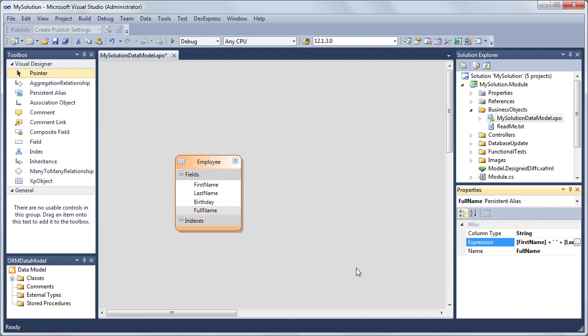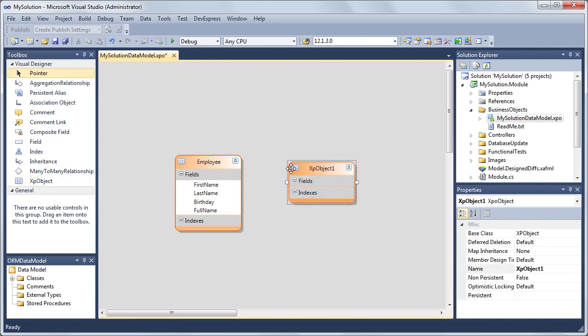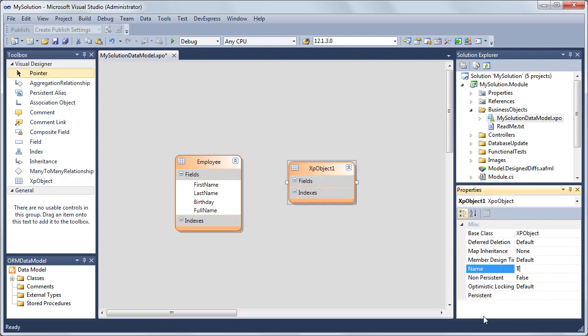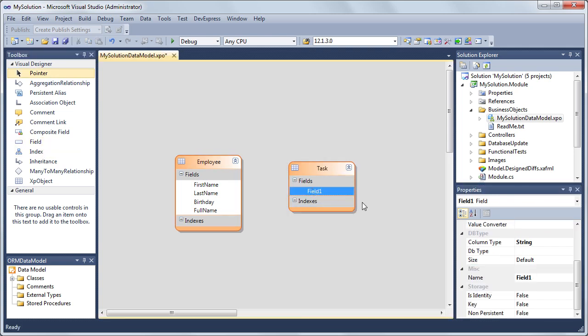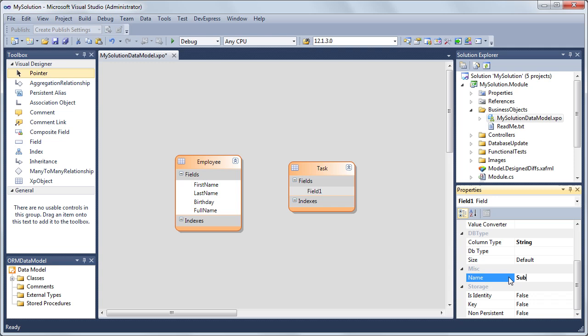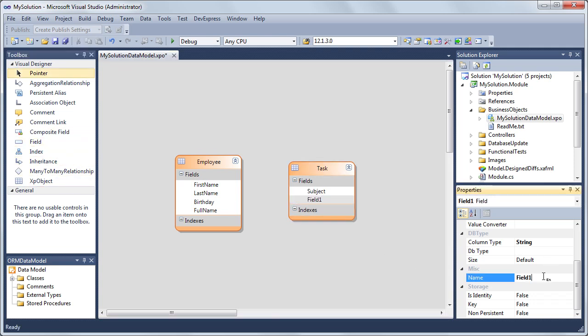Now let's design the task object. To do this, let's add another business class by dragging the XP object from the toolbox onto our surface. Select it and in the properties window, set the object's name to Task. Add the subject and description persistent properties of String type in the same manner as we did with our employee object.